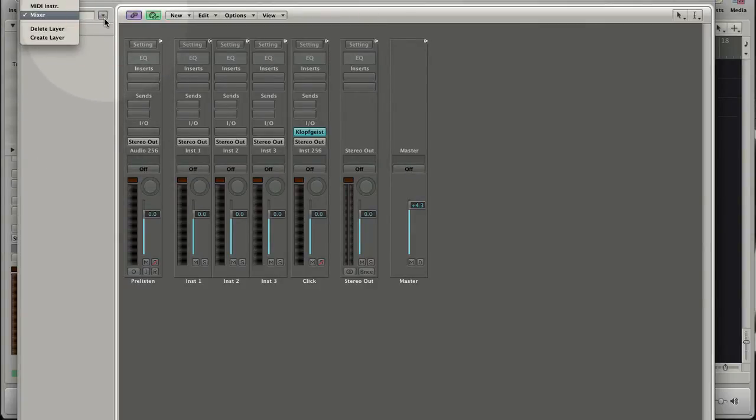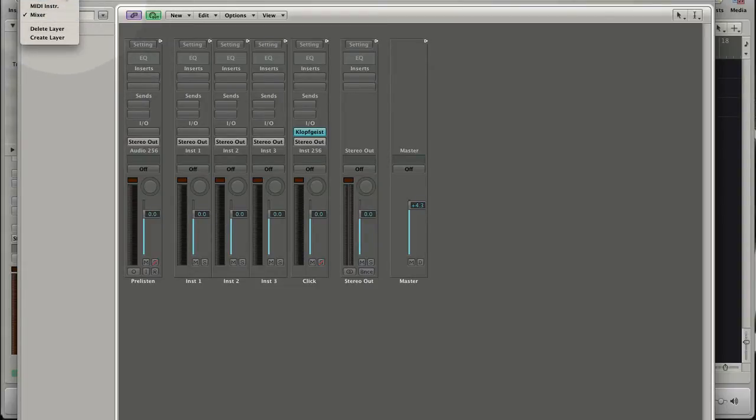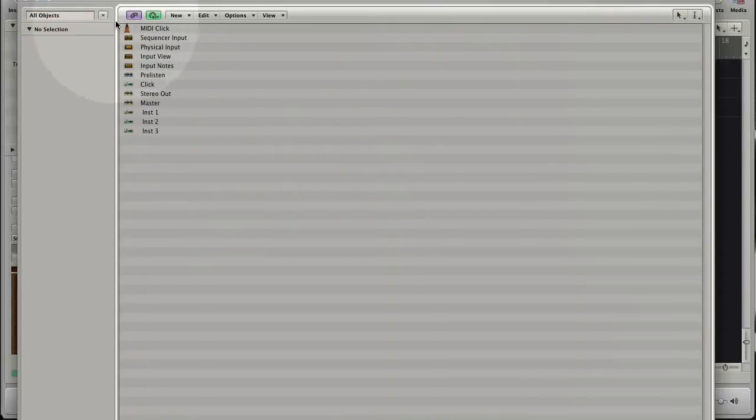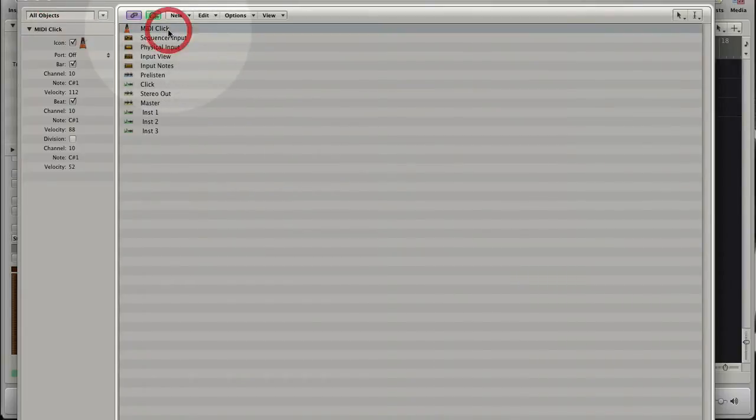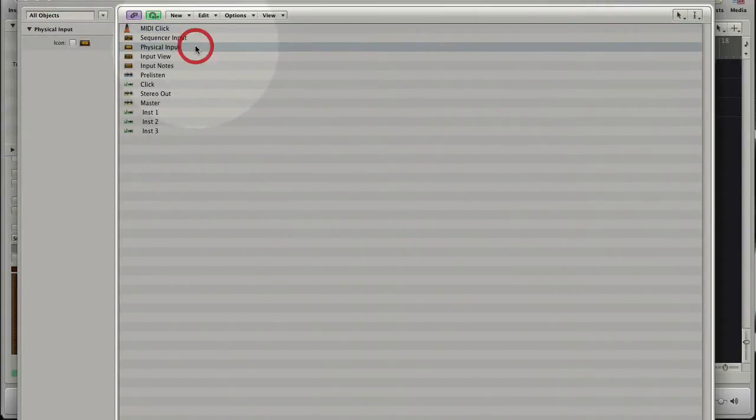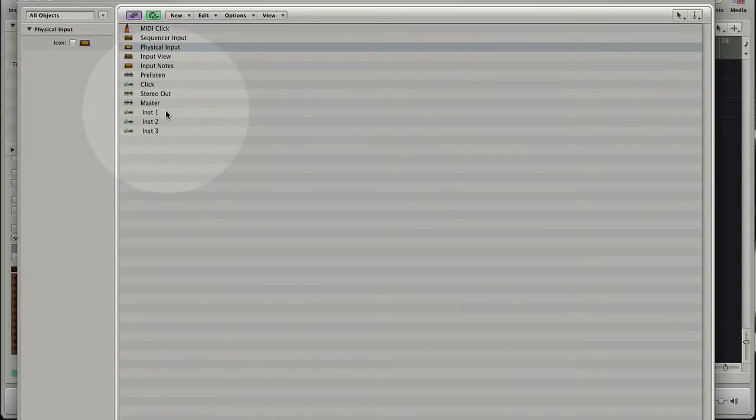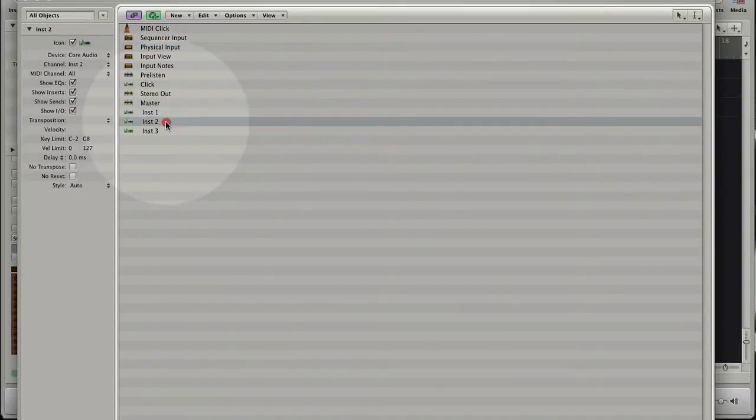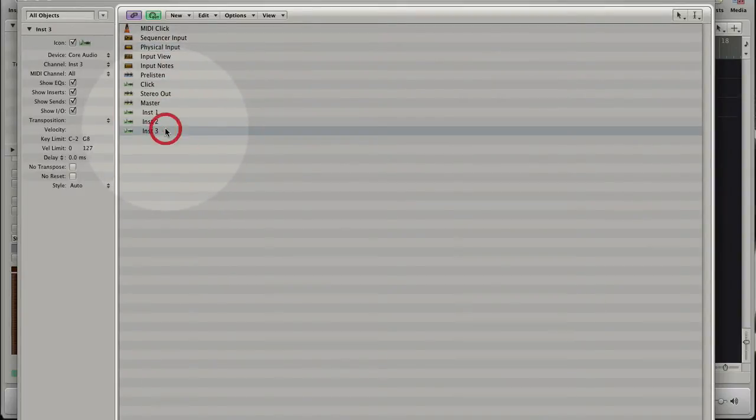In the left corner you can choose different layers. The All Object layer shows all objects in your project, like the MIDI click metronome, the physical input and down here the three software instrument tracks that we have created in the arrange.